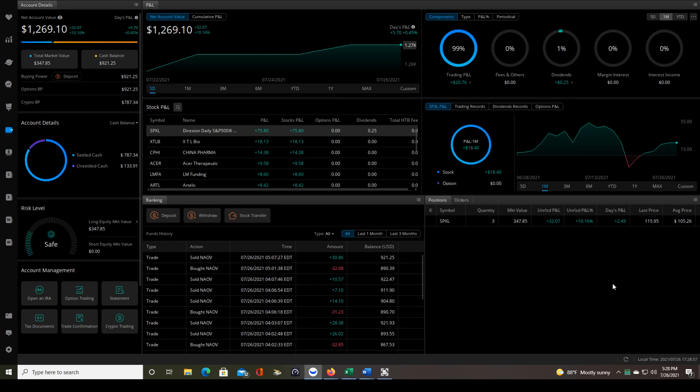Good afternoon, traders. In this video, I want to teach you how to read the net account value and cumulative P&L on your Webull desktop platform.